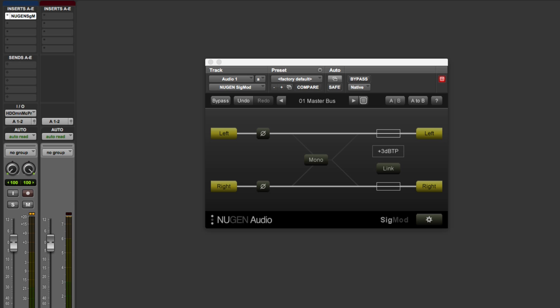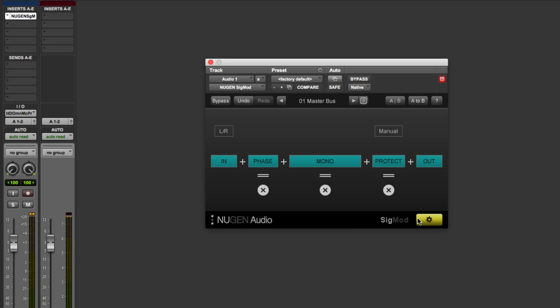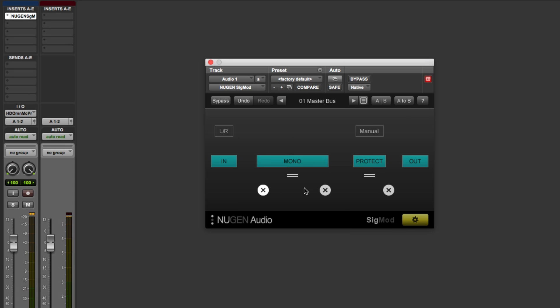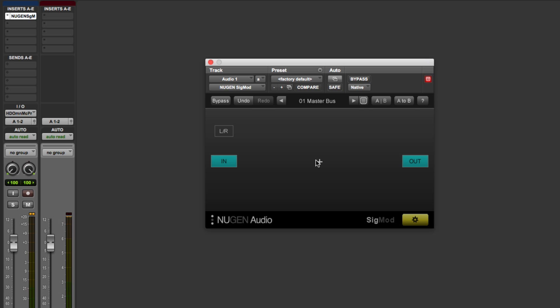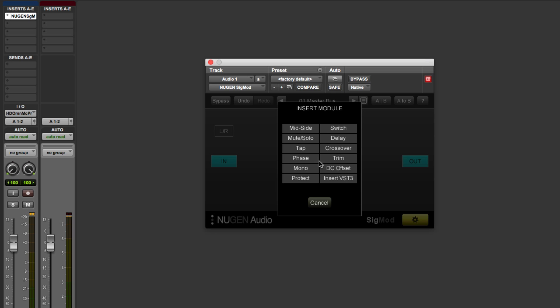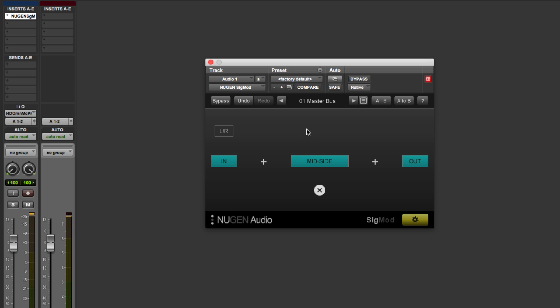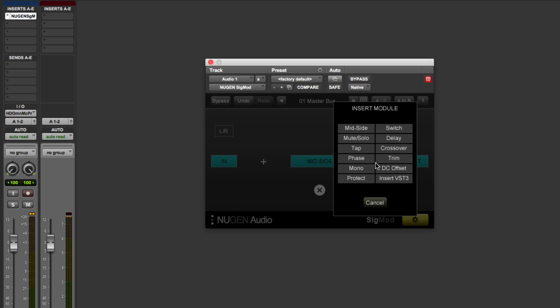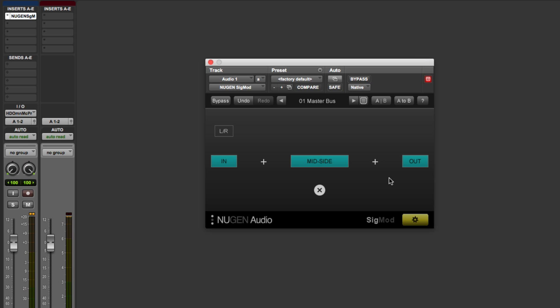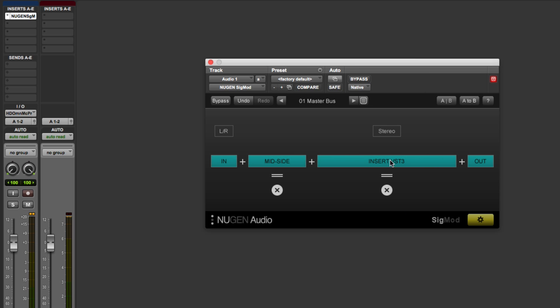So if we go into the setup, and then we can clear the default modules. Start again. And let's have an instance of mid-side. And then we'll have an instance of this new module, Insert VST3 plugin.